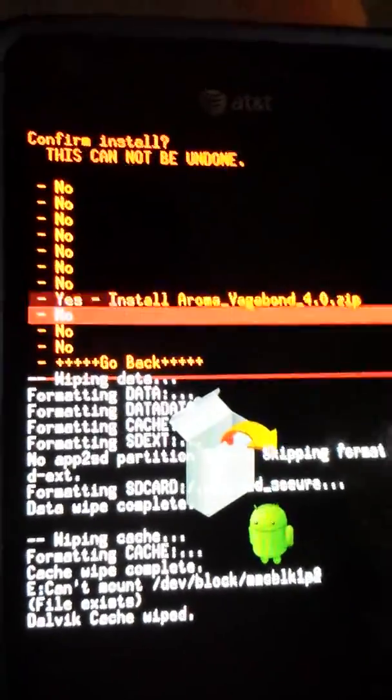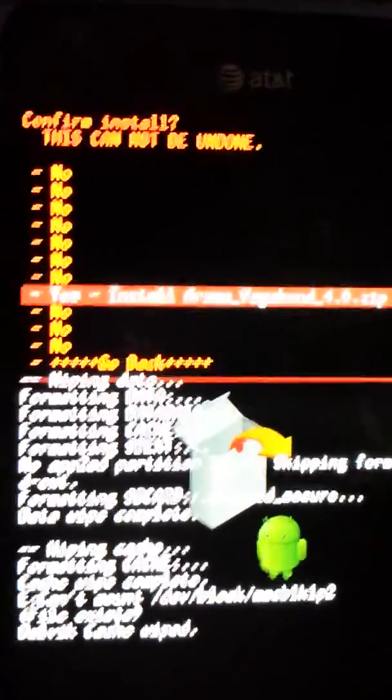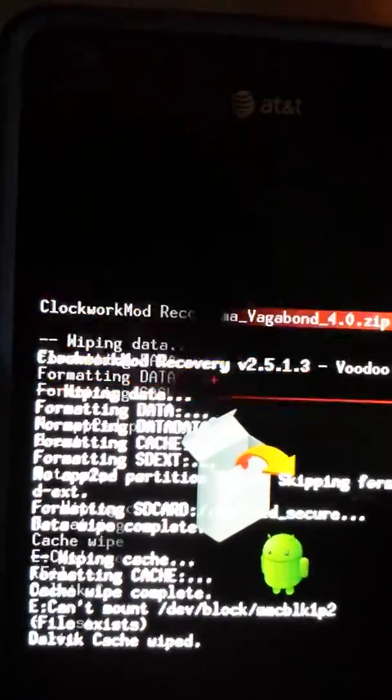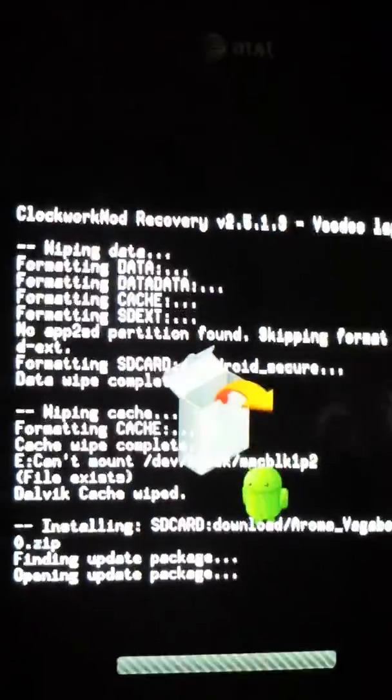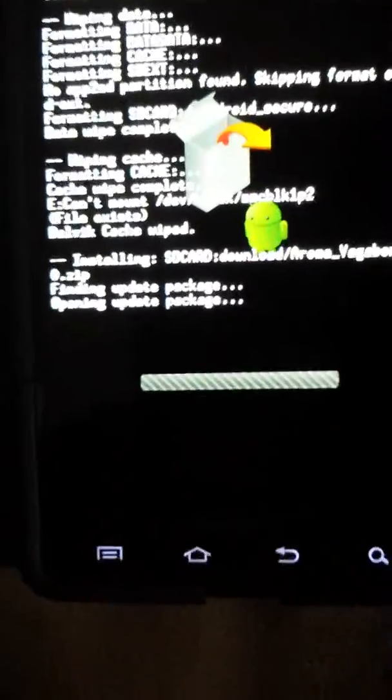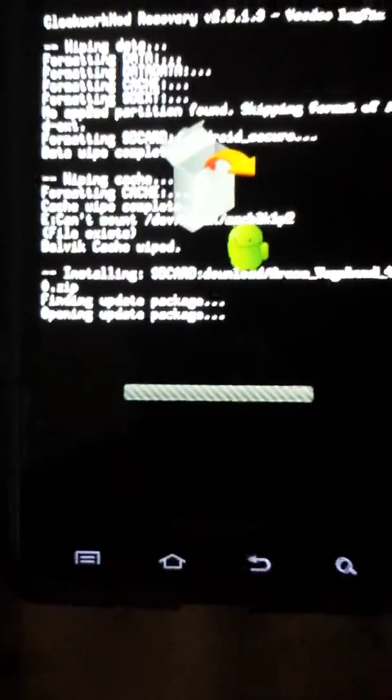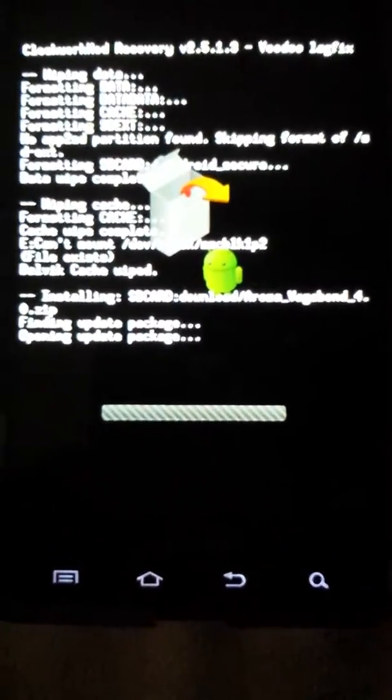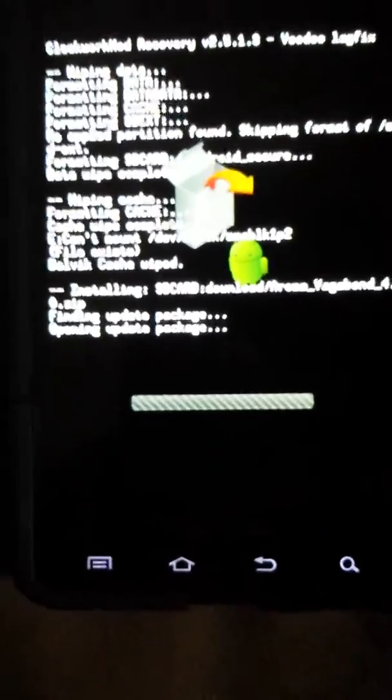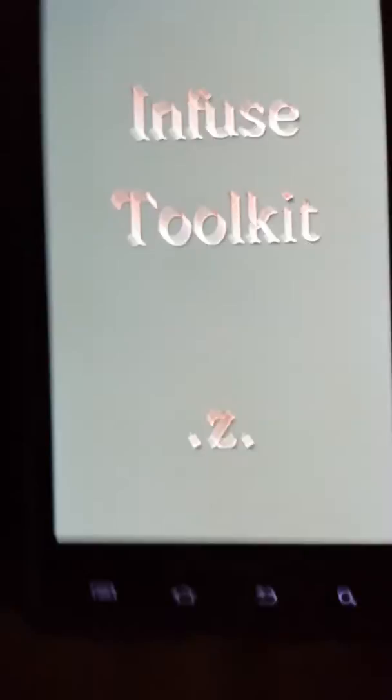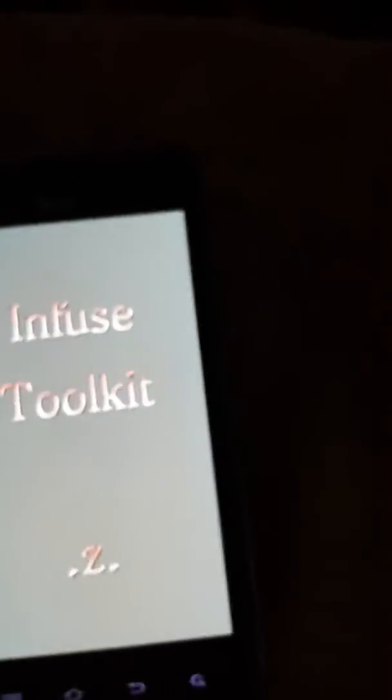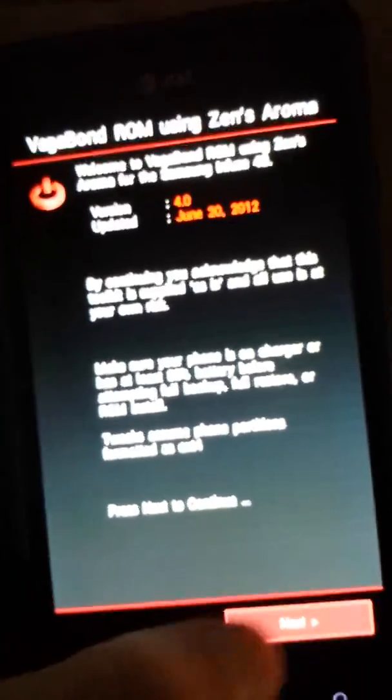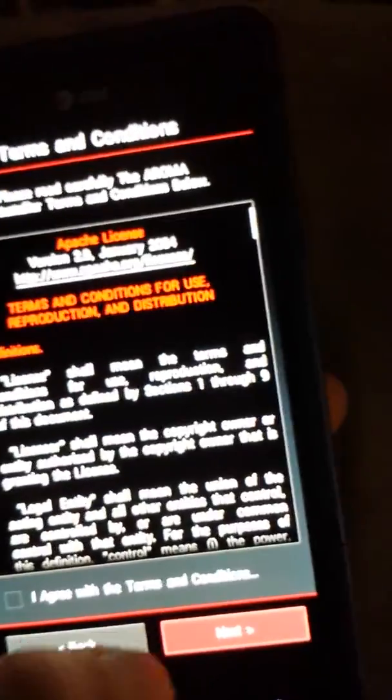This is one of my favorite ROMs, I really like this one. Let me just set it down, we can watch it. A lot of ROM developers like to put special text here, and this one has the infused toolkit made by Zen Arcade. So let's go through this, agree.